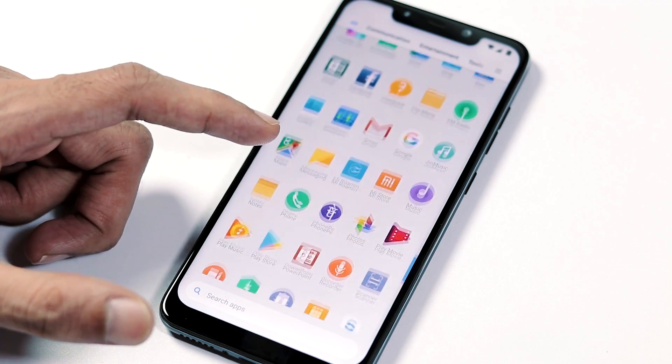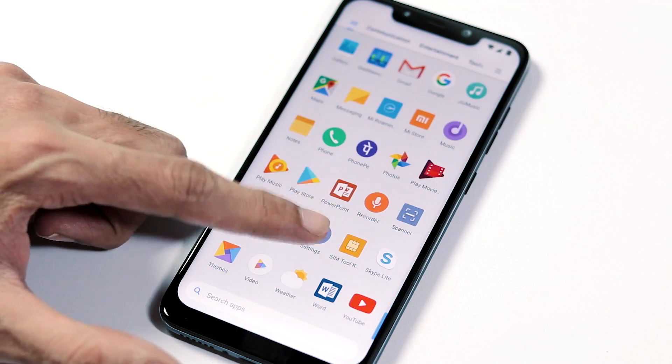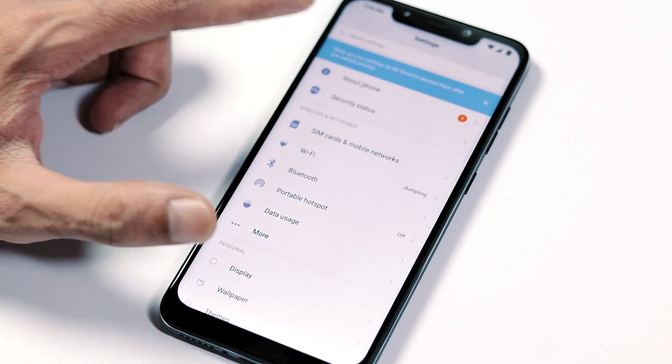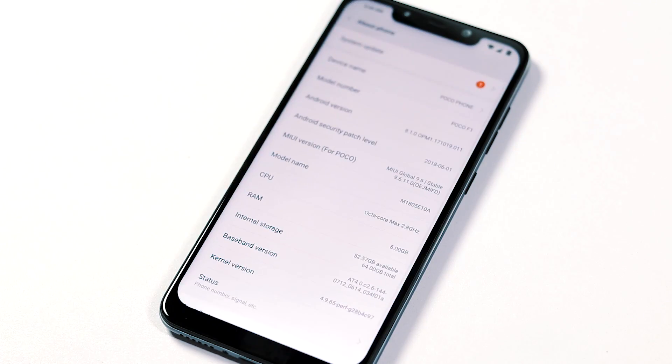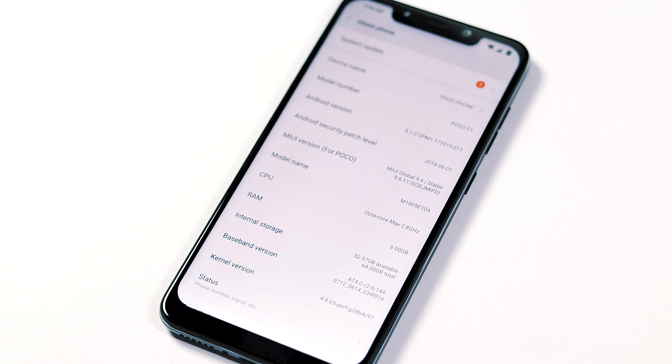Hey guys, welcome back, this is HK with TechWrapped. The first sale for POCO F1 smartphone by Xiaomi happened on August 29 here in India.